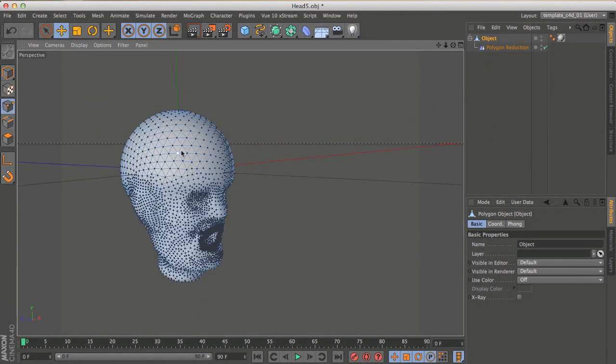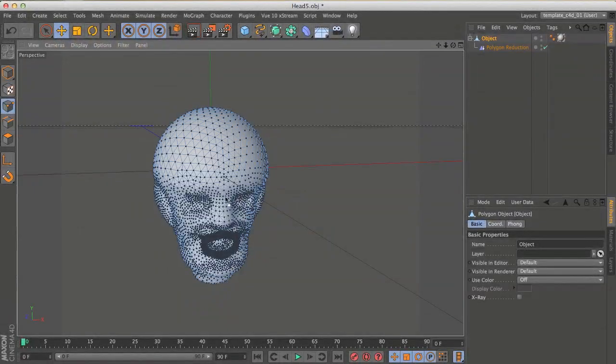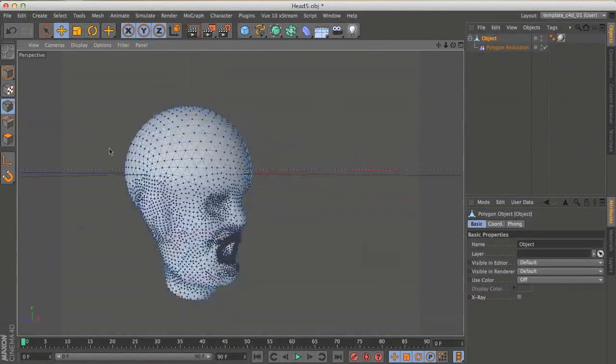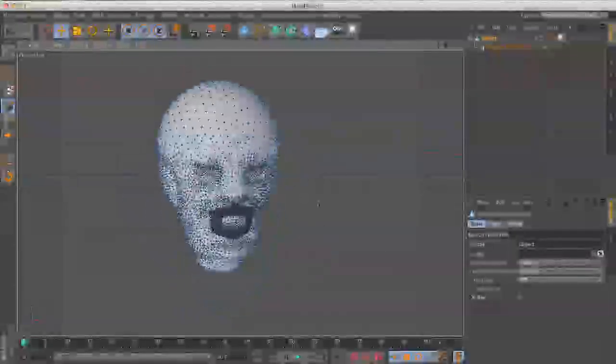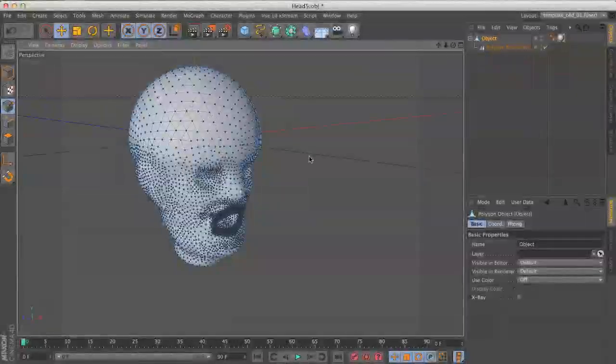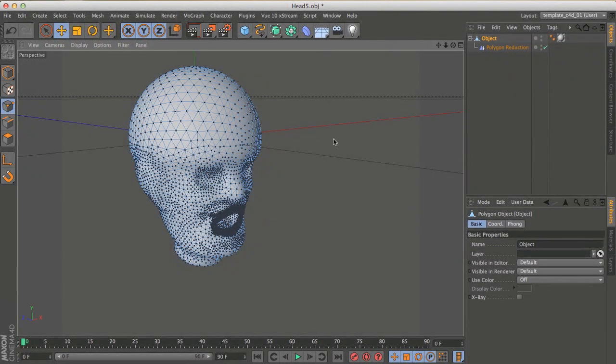But if we go into polygon select—or sorry, point selection—we still have all of those polygons. So if we want to deform it, we can't, so it's not really actually doing all that much.